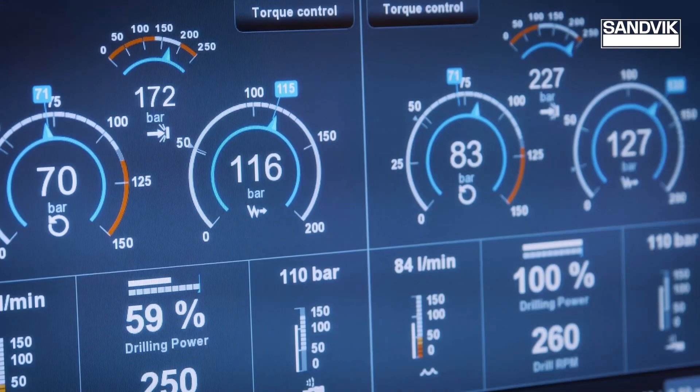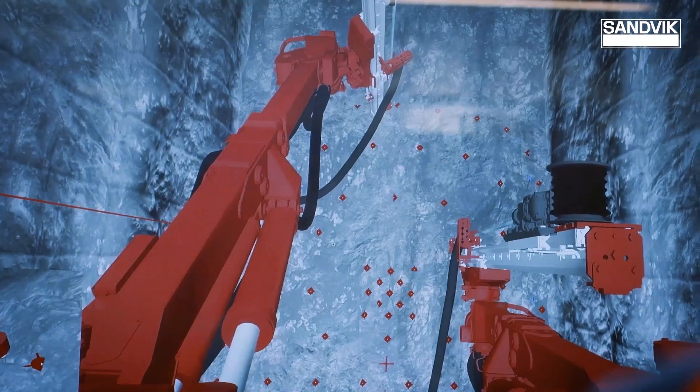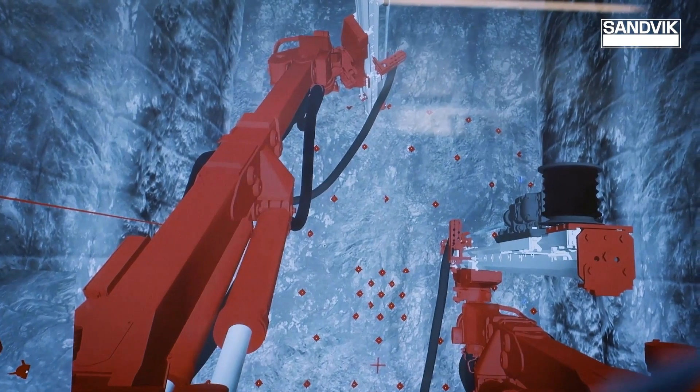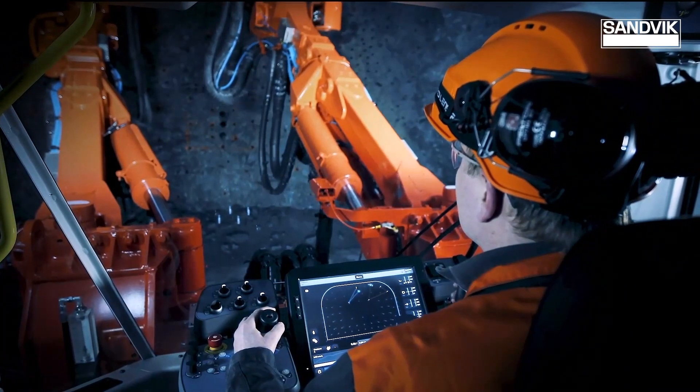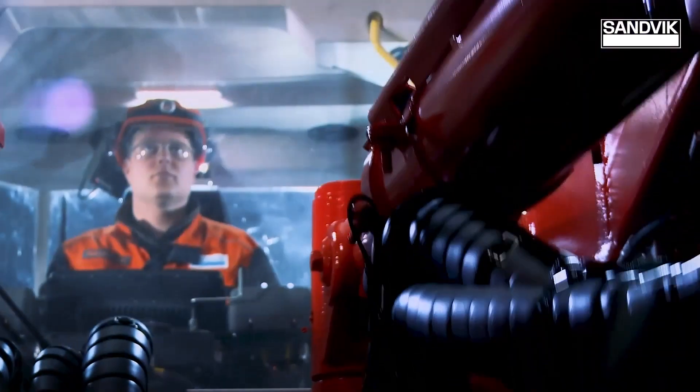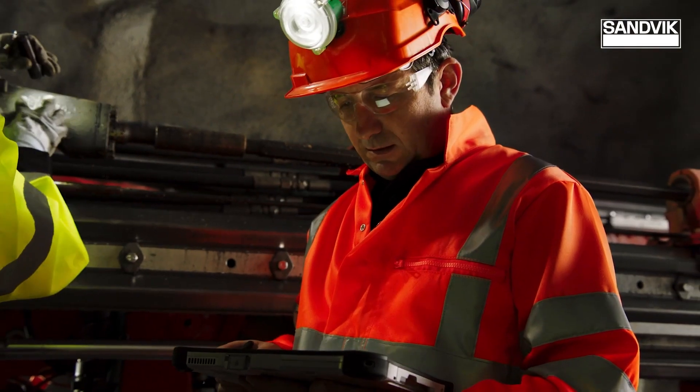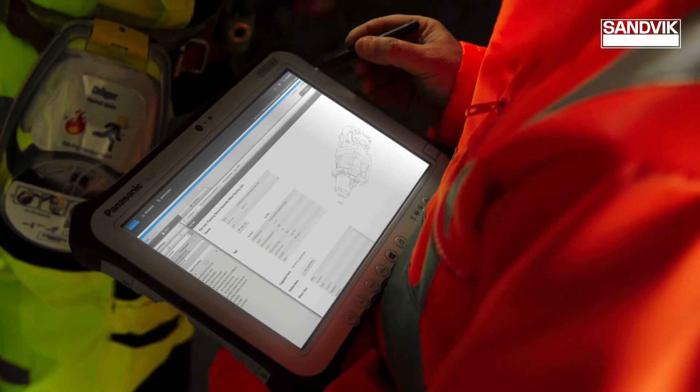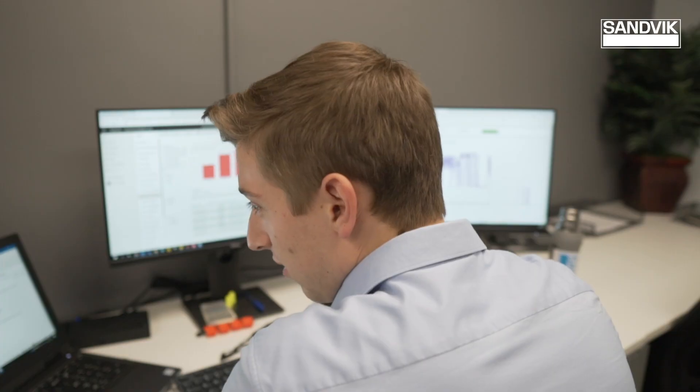Whether it's increasing availability and productivity or reducing unexpected maintenance costs, we will work with our customers to deliver valuable insights and solutions. And it's all done remotely.